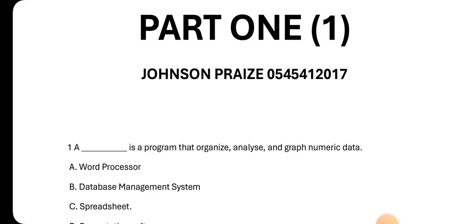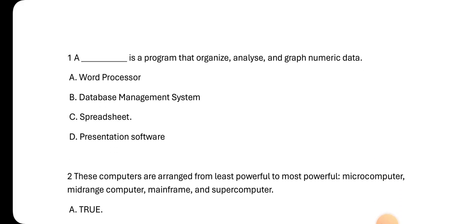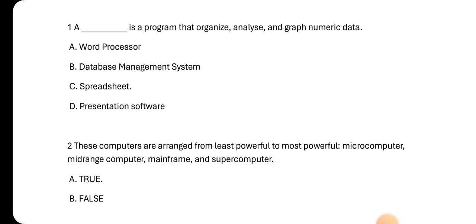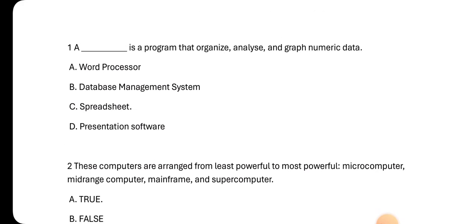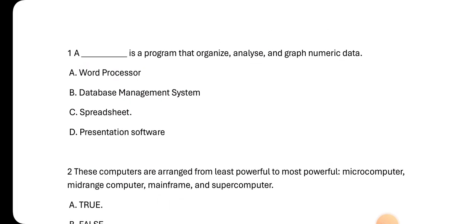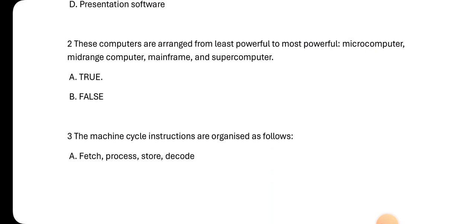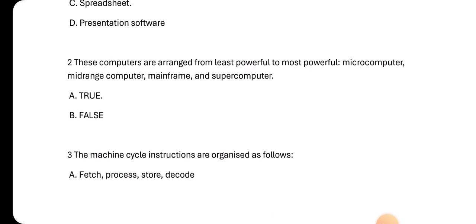Let's look at it. Number one: A program that organizes, analyzes, and graphs numeric data. Which of the following are we talking about? A. word processor, B. database management system, C. spreadsheet, D. presentation software. The answer is spreadsheet. Spreadsheet is a program that organizes, analyzes, and graphs numeric data.